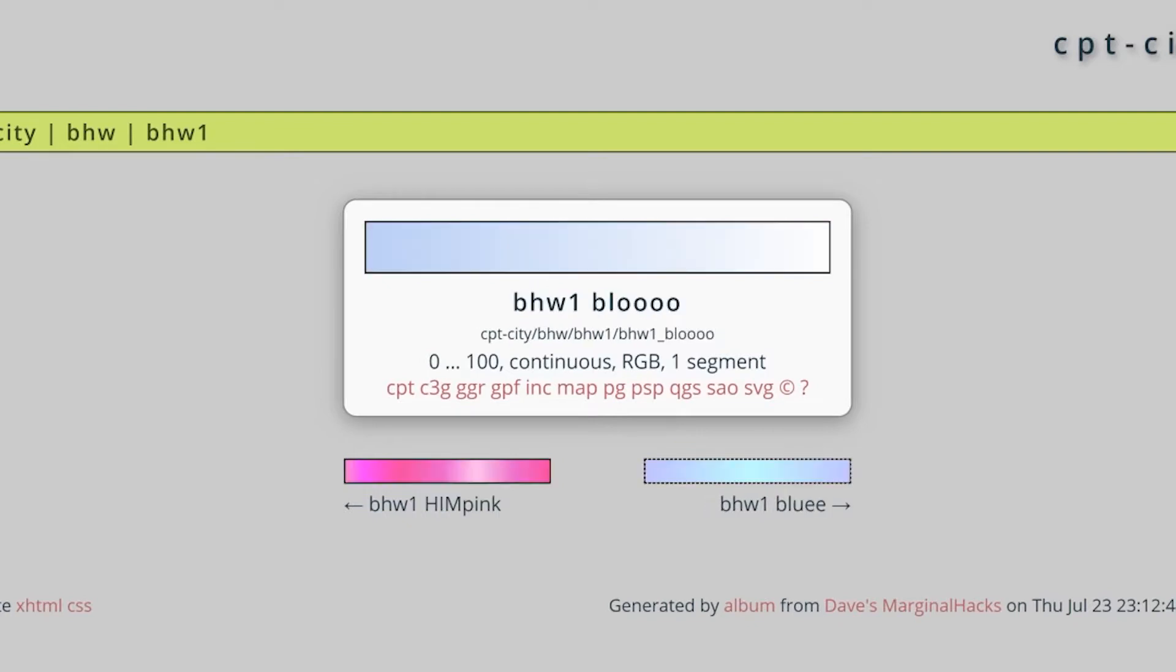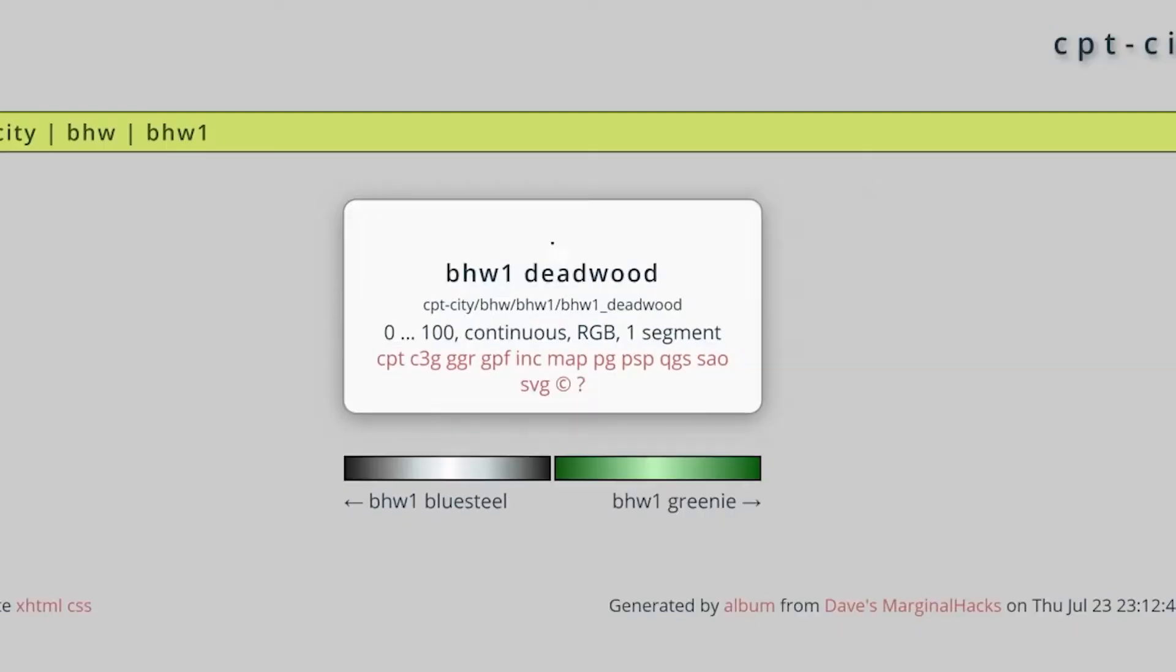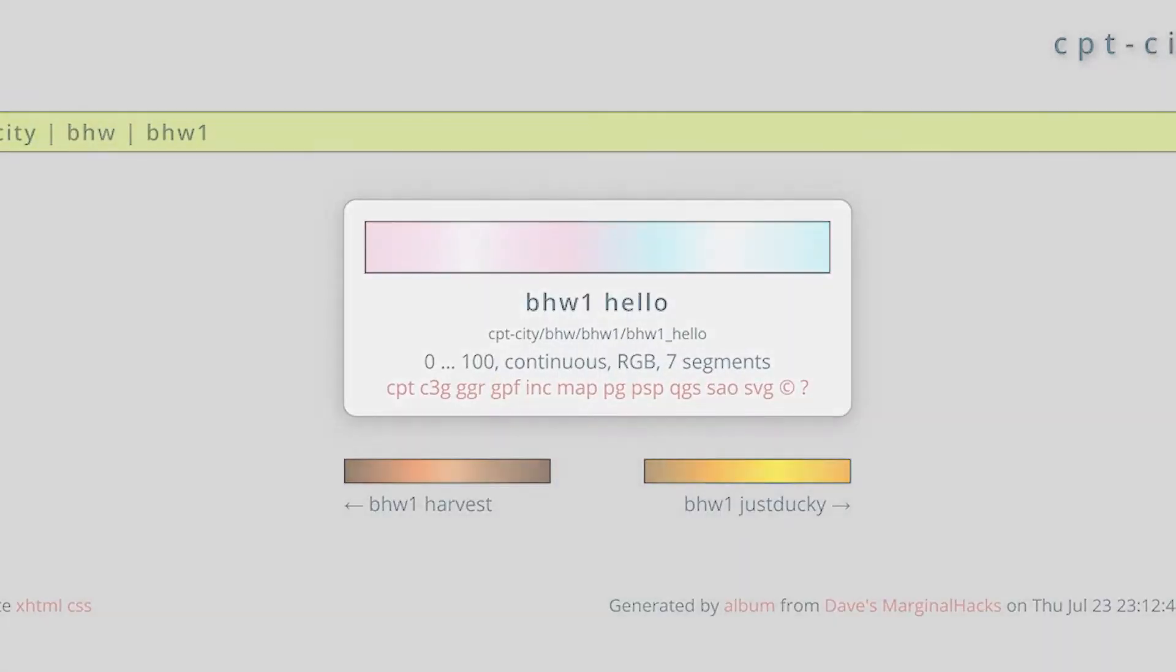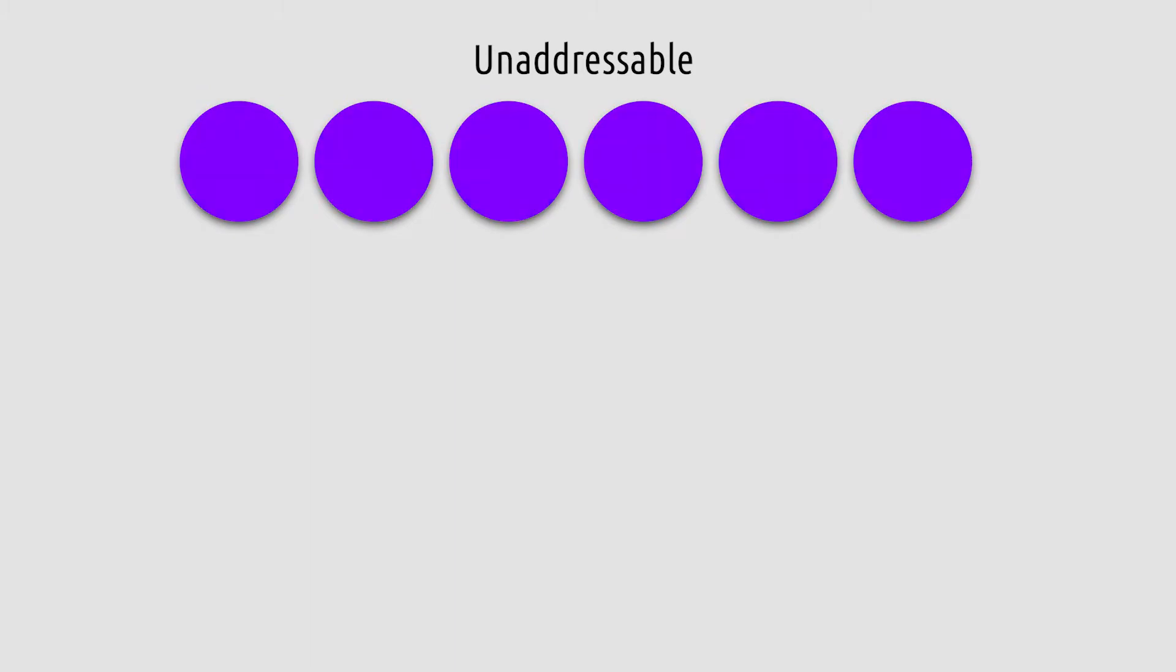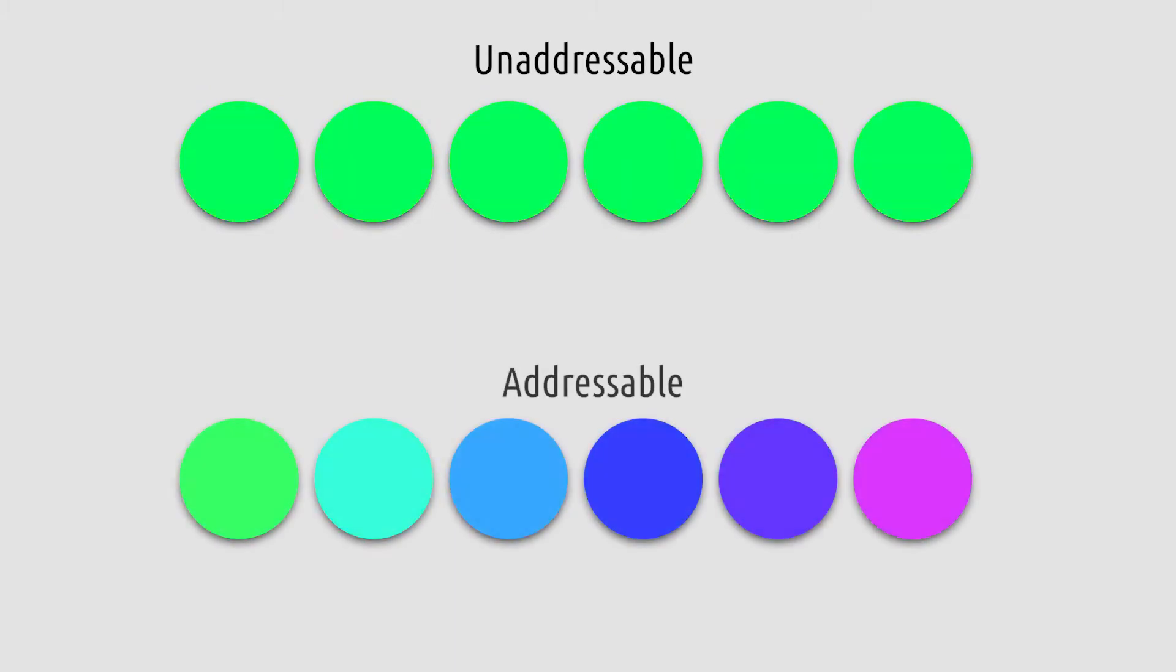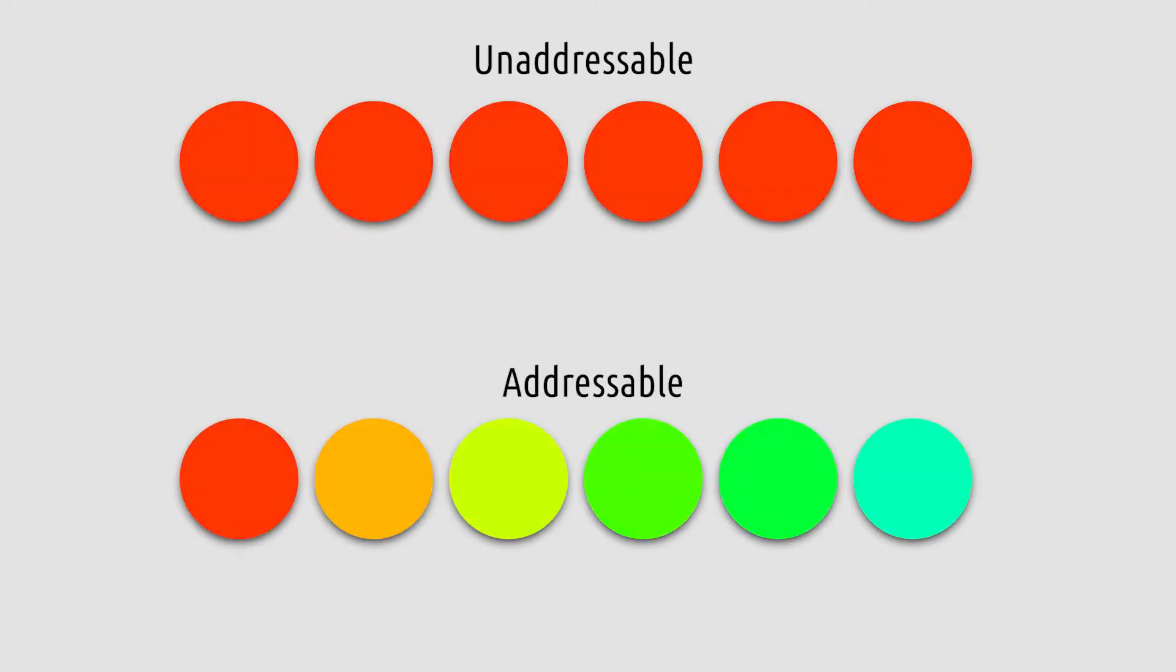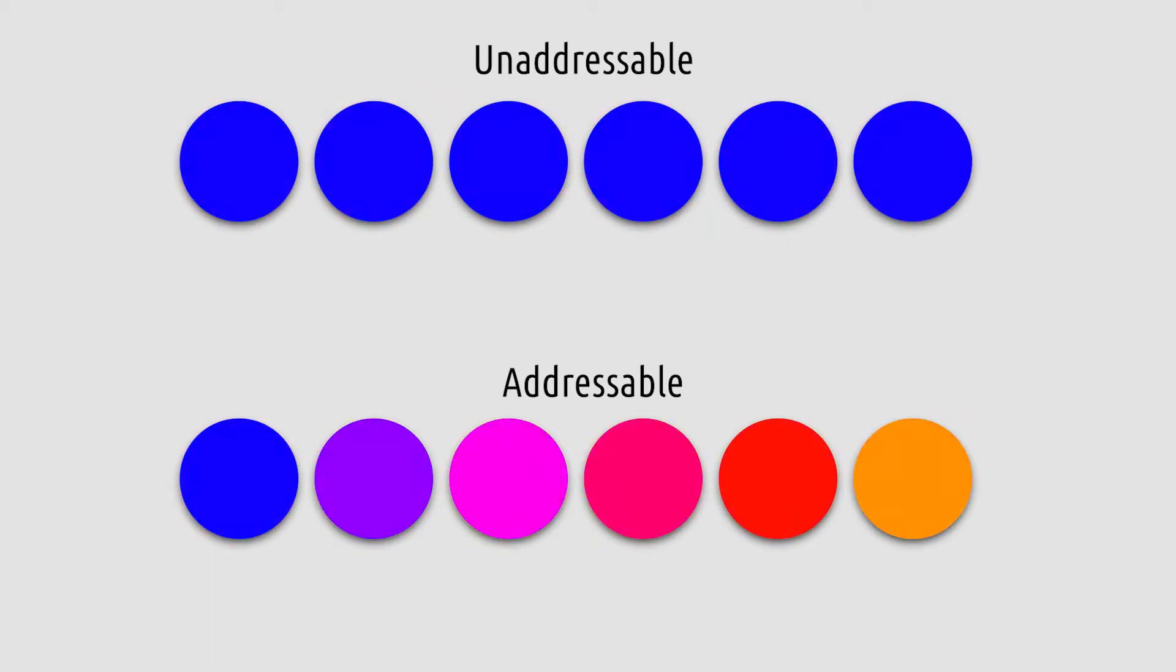The unaddressable lights are just going to follow the gradient. And the addressable lights just follow the gradient and have an offset for each LED that goes down, which looks pretty cool.